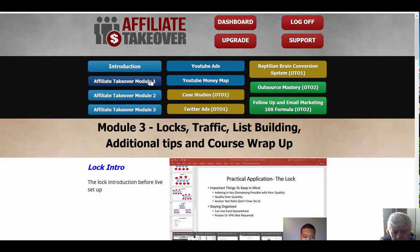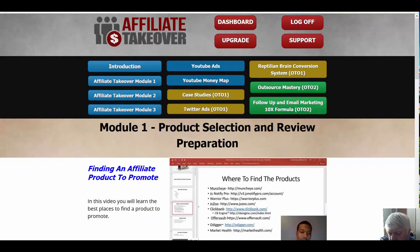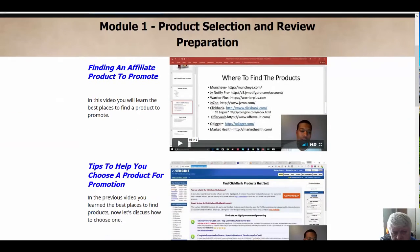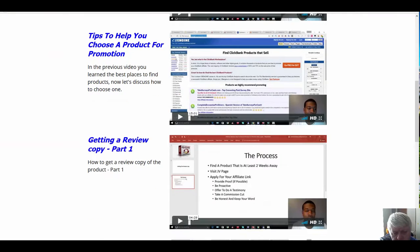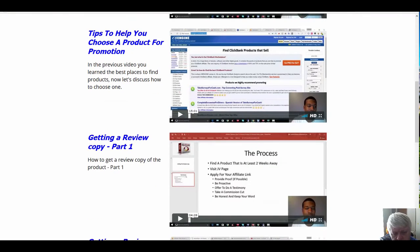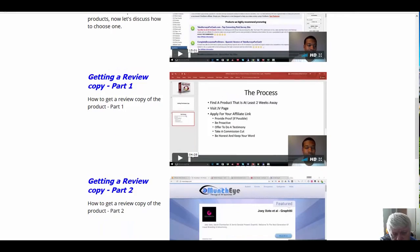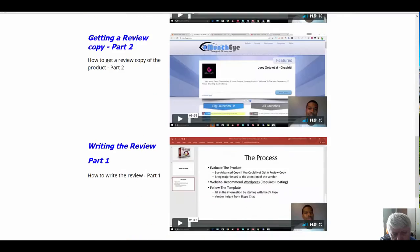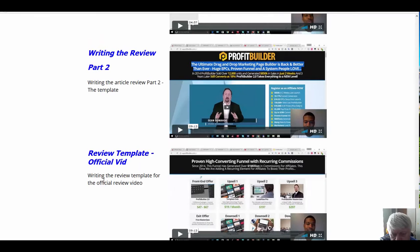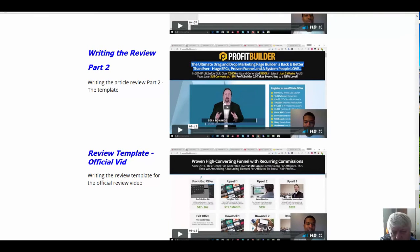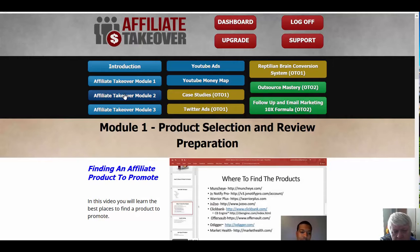We're going to take a look at what's in the modules that Lenny does. In his first module, we have finding an affiliate product to promote, tips on choosing a product for promotion, getting a review copy, writing a review, and a review template. The review template I think is excellent, and there are very few of these products out there that actually give you a good review template, so that is very good if you're looking to do review videos.